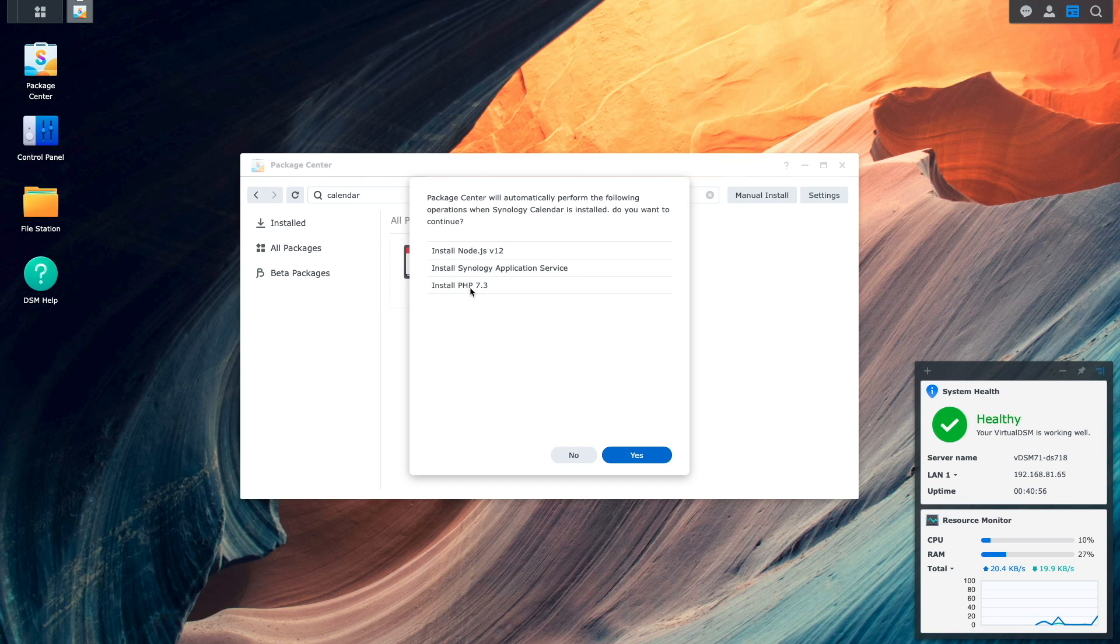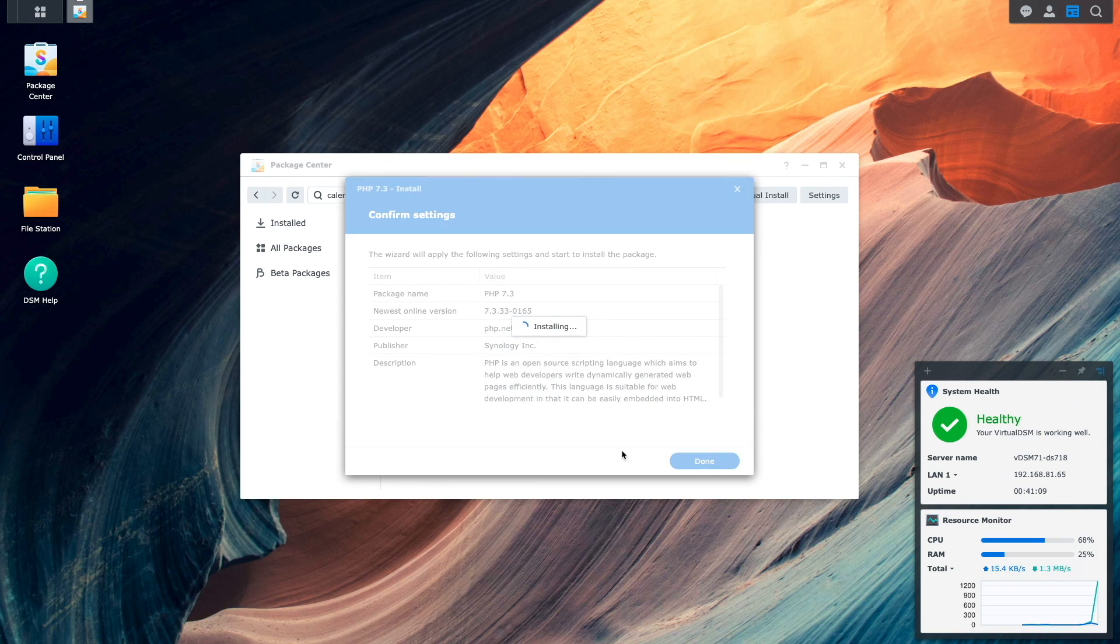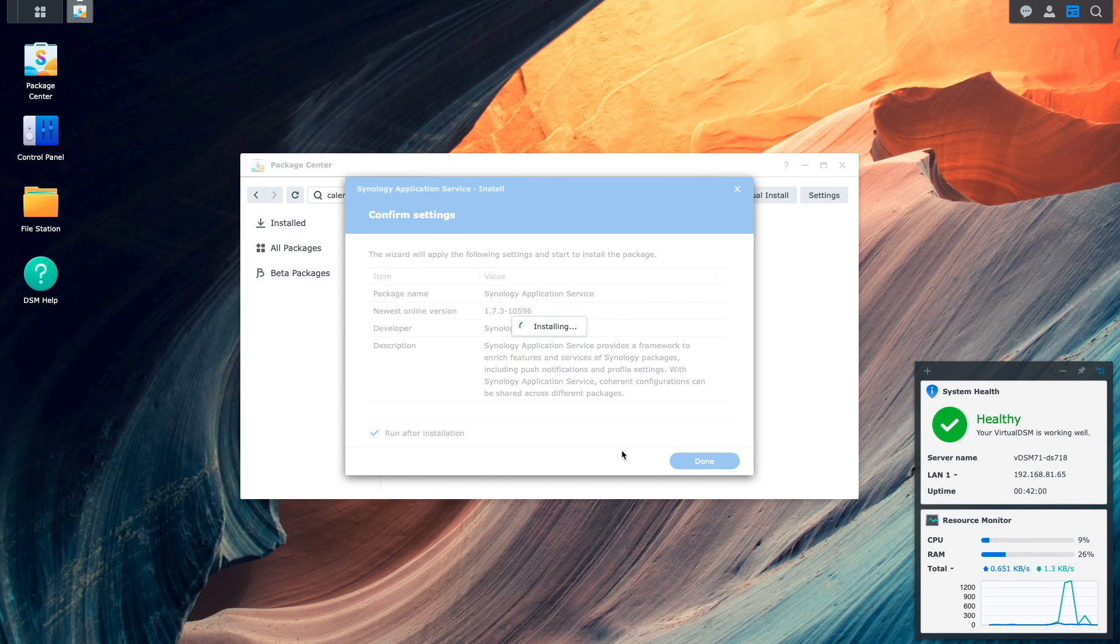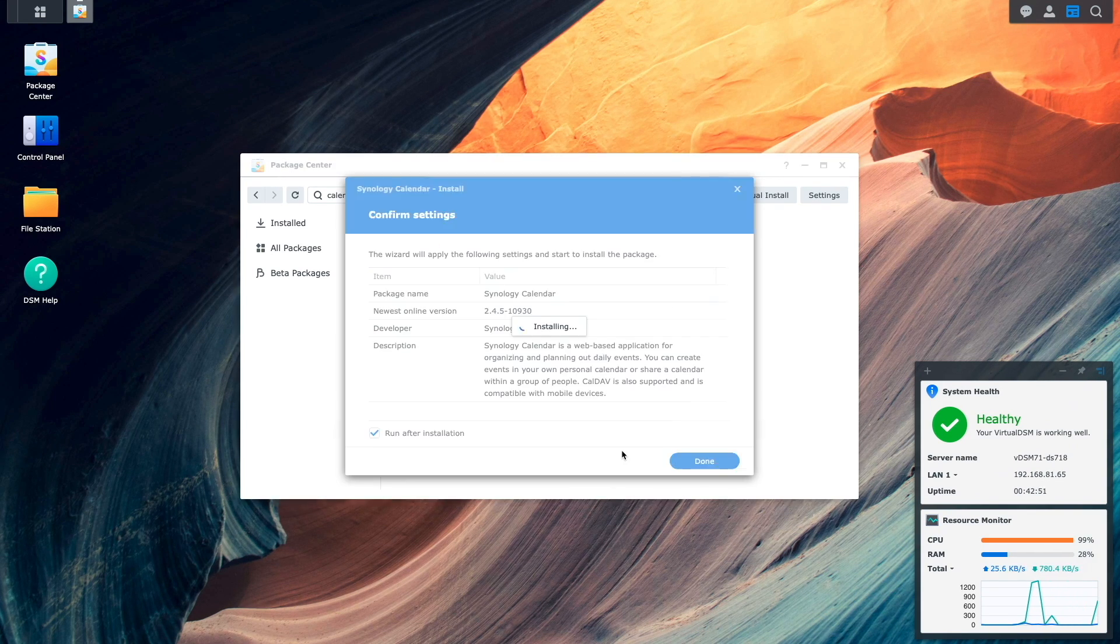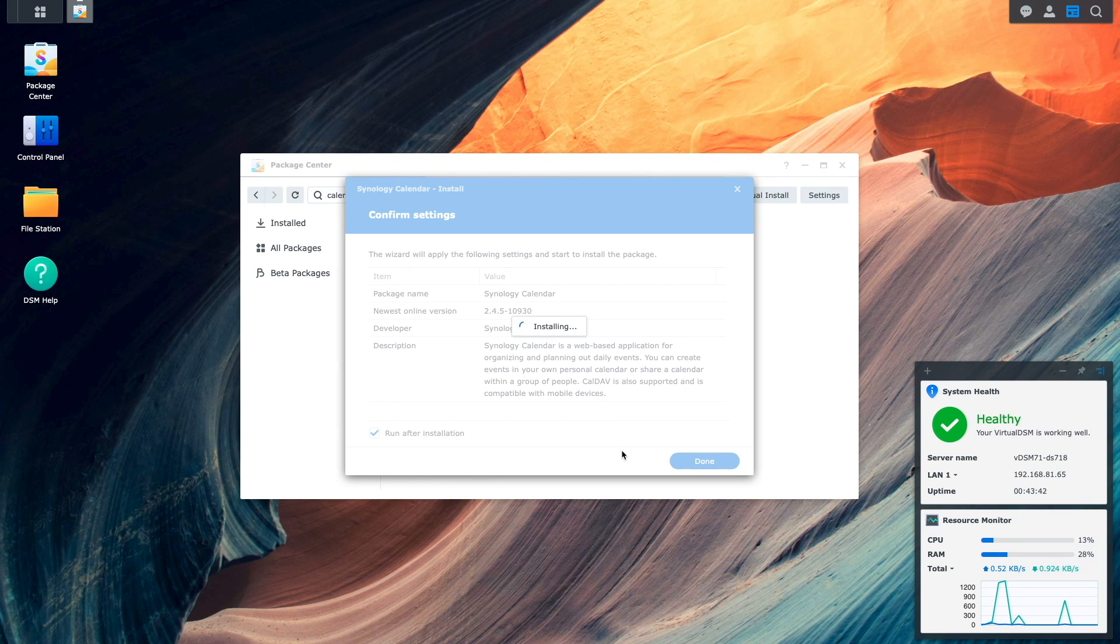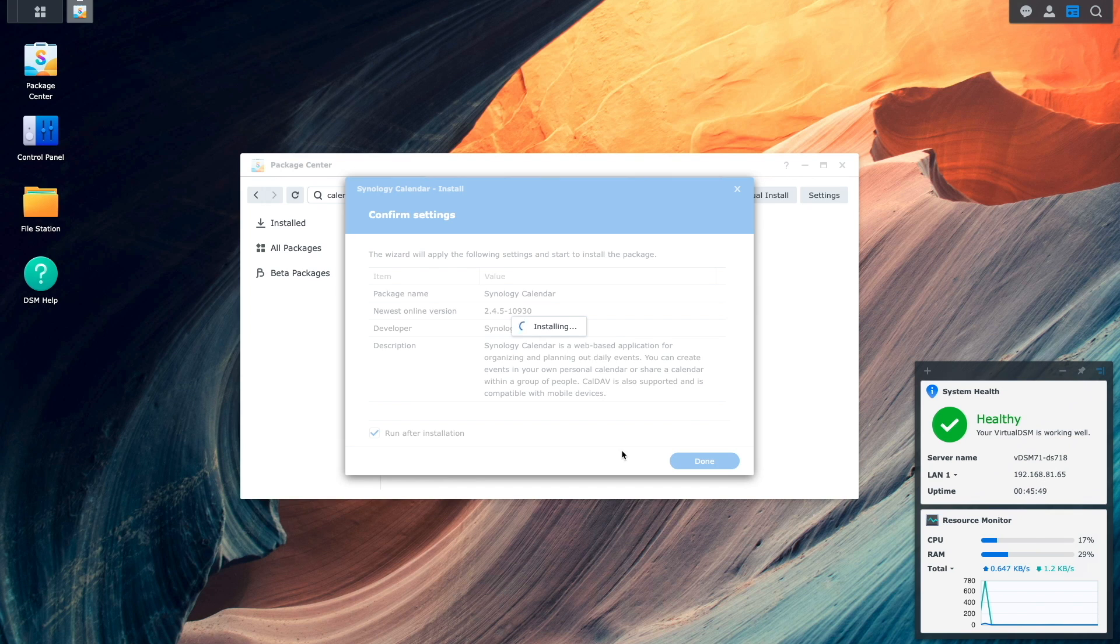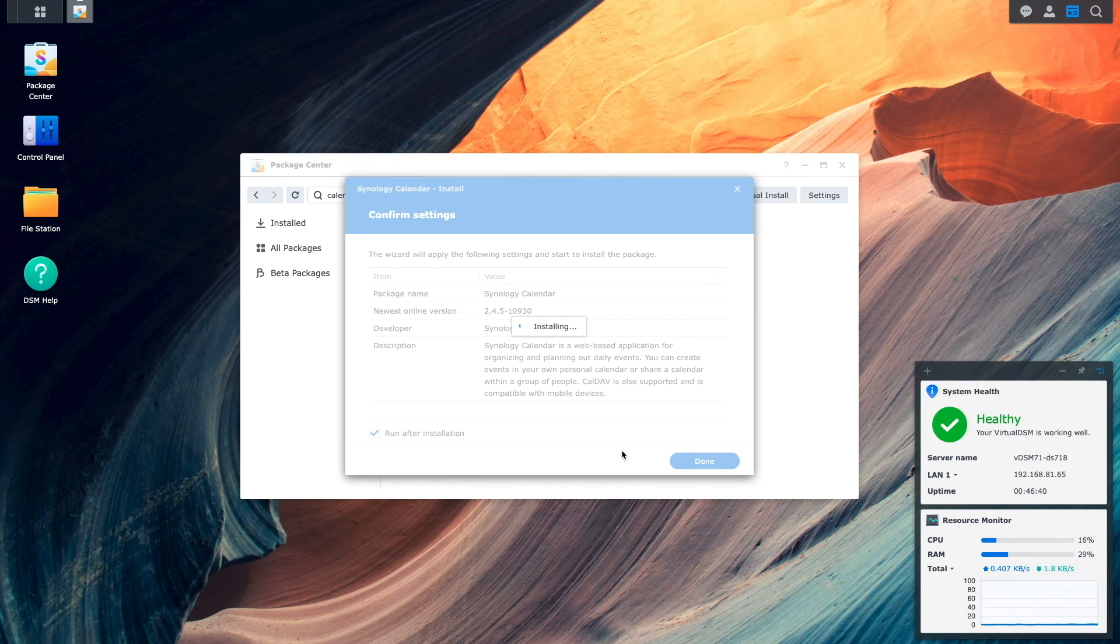Synology Calendar requires a few additional packages and services to be installed, so I'll click on Yes here. Note that for me, the installation of Synology Calendar and the additional packages took a little over 5 minutes, so I'm fast-forwarding through the installation process in this video.